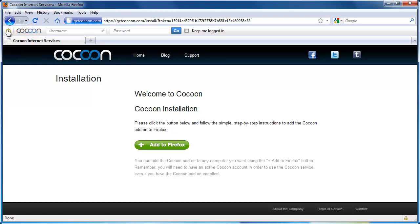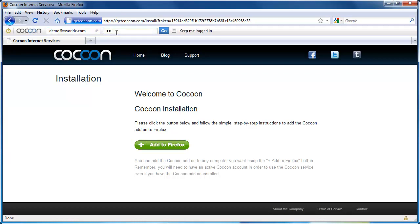Enter the email address you used to sign up with Cocoon. Then, enter the password you created for your account. Click Go to sign in.